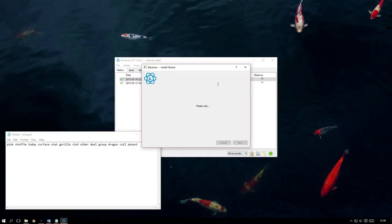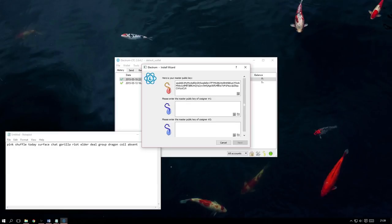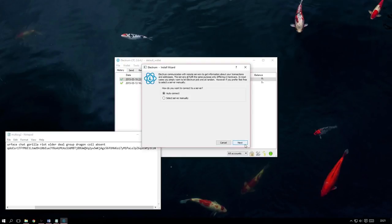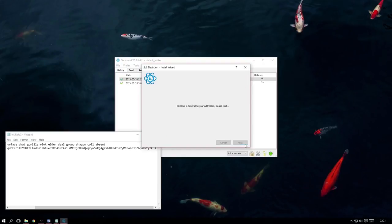the keys. At the top, you will see your master public key with two empty boxes below it with the other two key holders. We now just need to send them a copy of our master public key and in return, have them send us a copy of theirs so we can input them. Once we have all the keys, we can now finally proceed and it will begin generating our new Multi-signature Wallet for us.